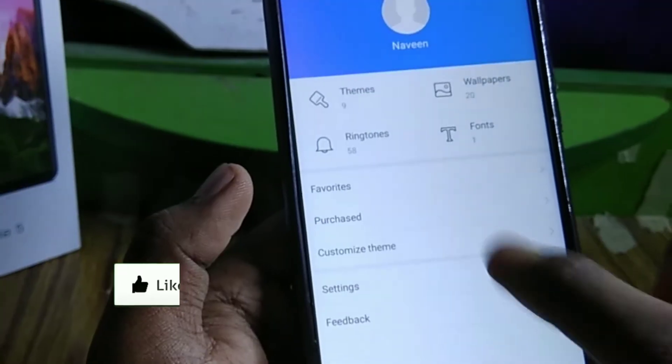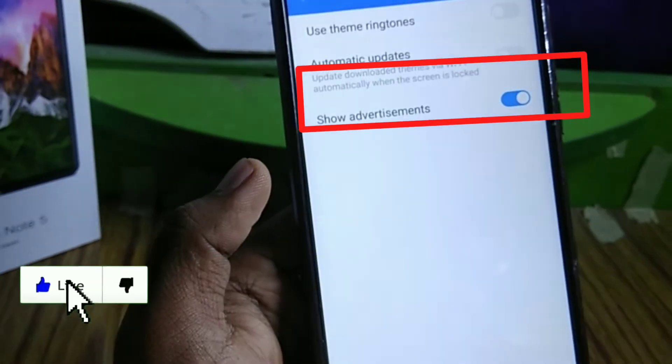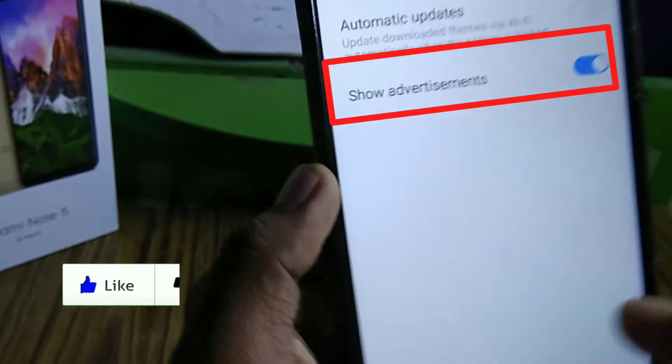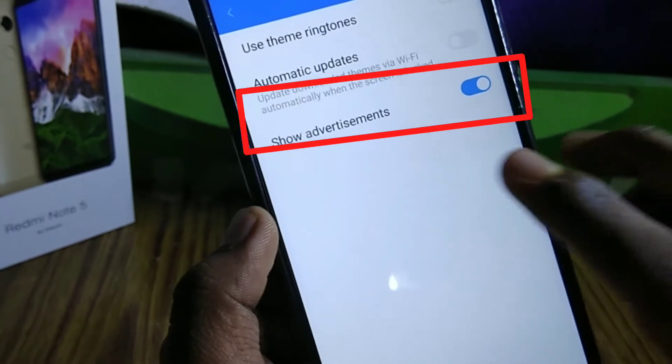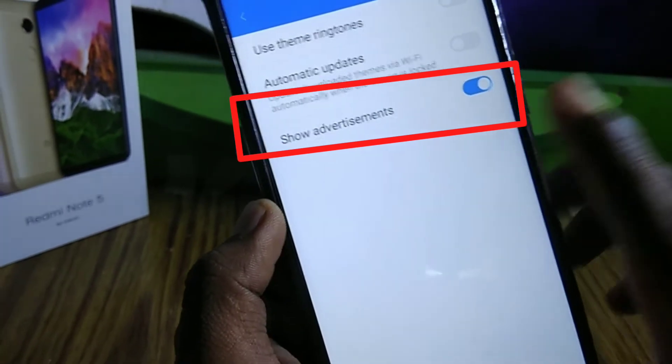You have to open the settings and find 'Show Advertisements'.